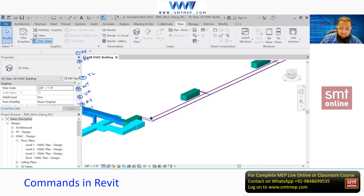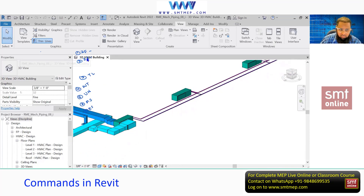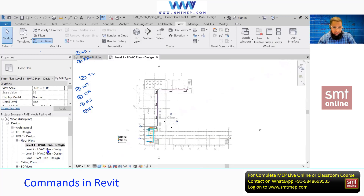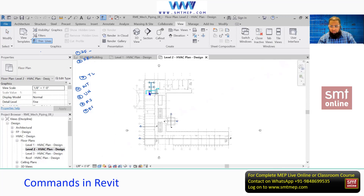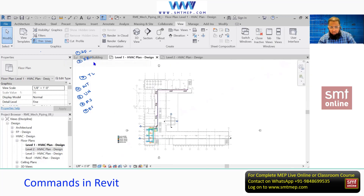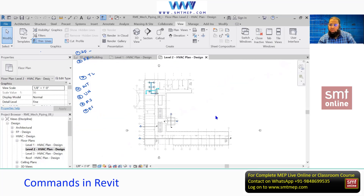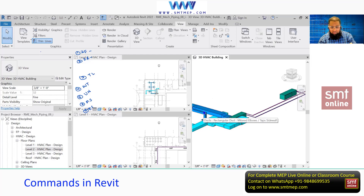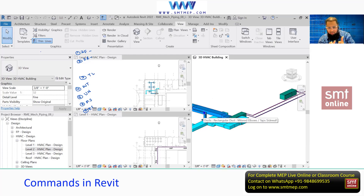WT can be used to set multiple windows on screen. For example, here I have a 3D model view open. Without closing it, I'm going to open Level 1, then Level 2. All these active views are open but not all visible. If you want to arrange all active views side by side, simply type WT — tile window. When you type WT it will arrange them on the available screen.